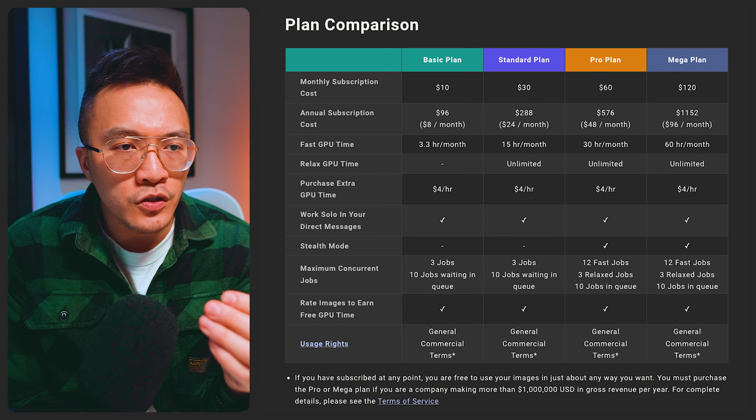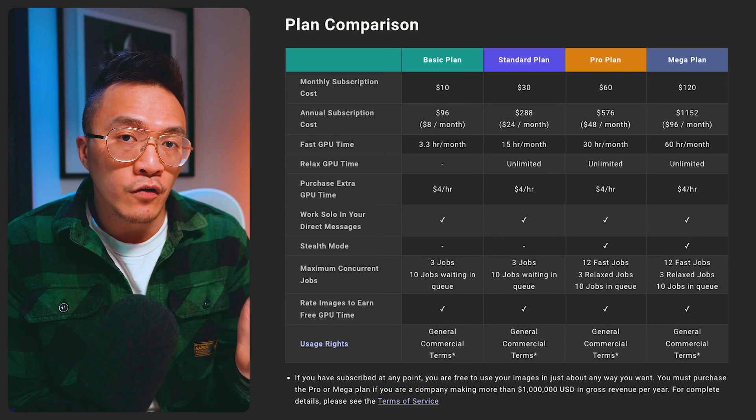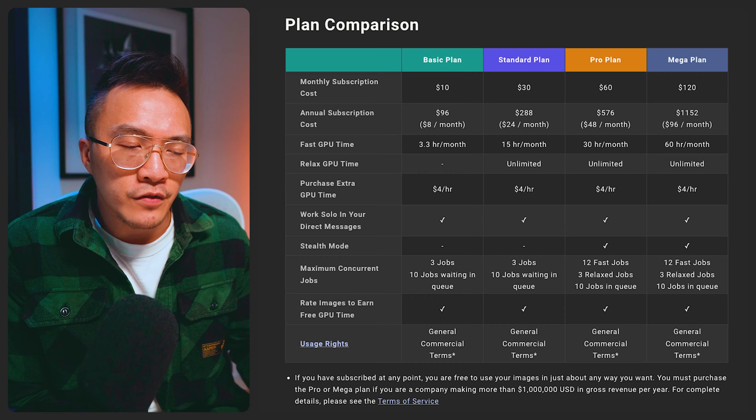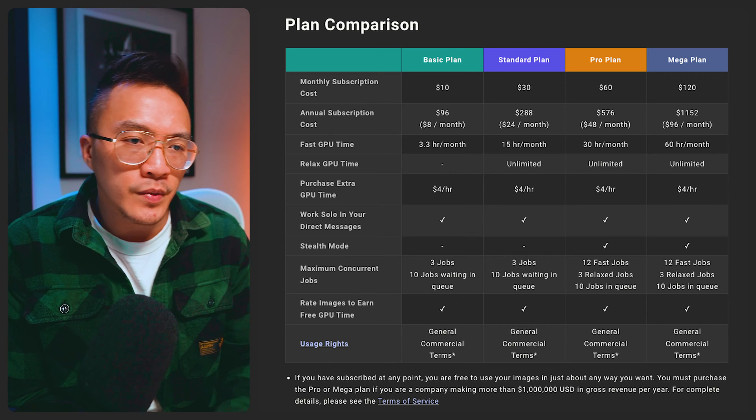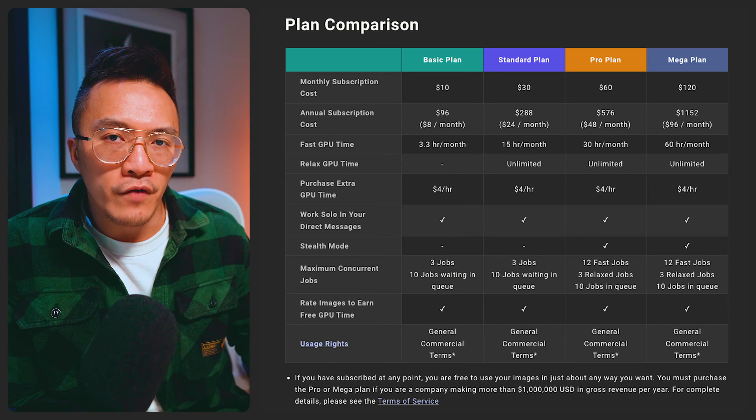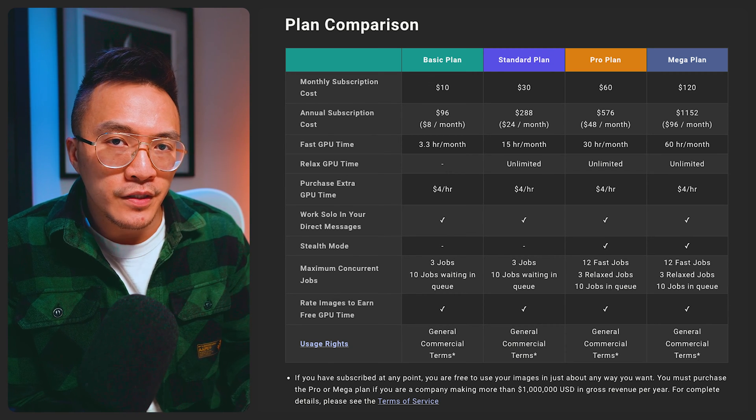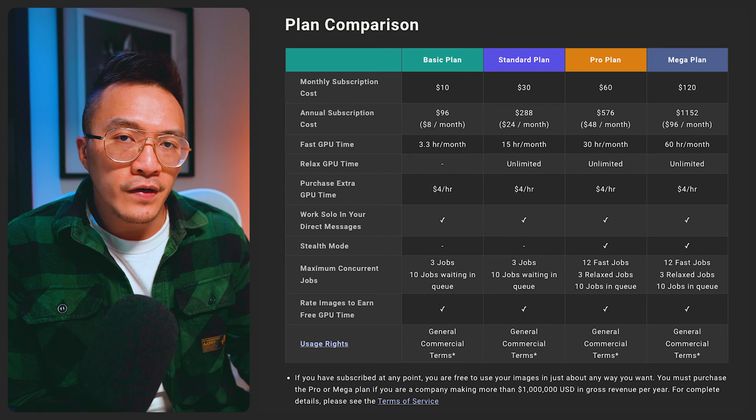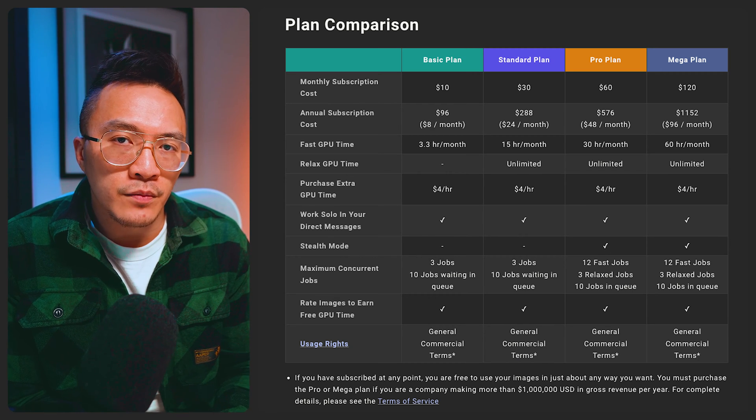The only reason why I've upgraded to pro plan here is because of stealth mode. Some of the images I'm creating for clients they don't really want it to be out for everyone to see so the stealth mode is necessary for what I'm working on. But if that's not a concern to you then obviously go with the standard plan.